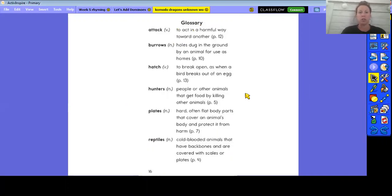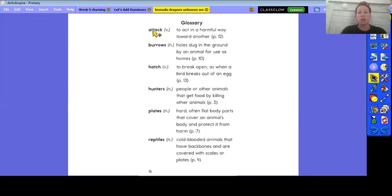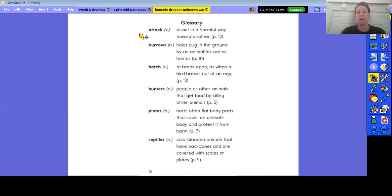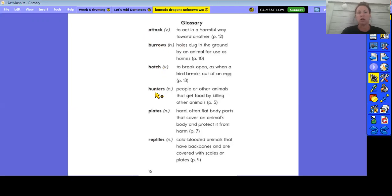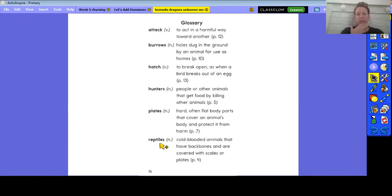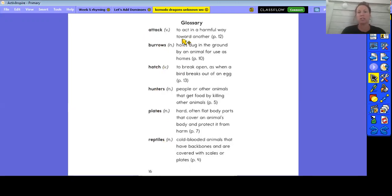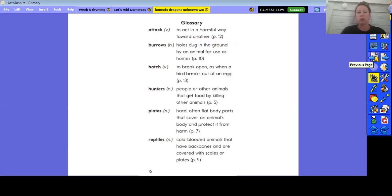This glossary at the end of the book is going to be really helpful to you. The words that are in the glossary throughout the text are going to be bold. Remember, bold is that darker writing, right? It stands out from the other words. So we have these words here: attack, burrows, hatch, hunters, plates, reptiles. And if I look to the right, I can find what the definition of these words are.